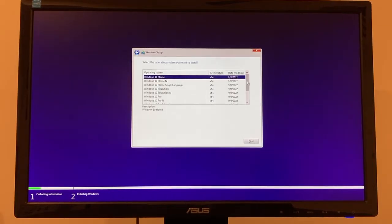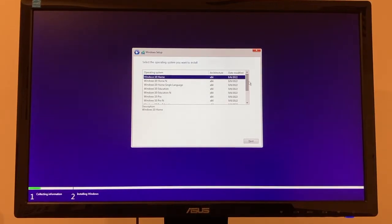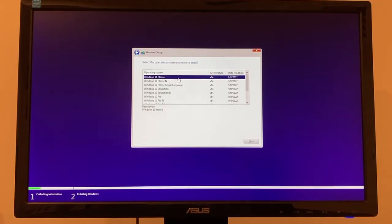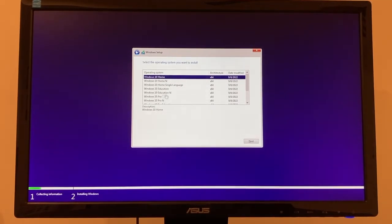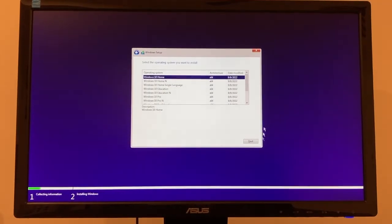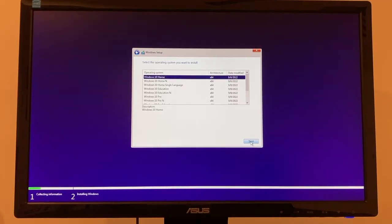Select the Windows version that you want to install. Now if you have a license key for Windows 10 Home, it will only work with Home and it will not work with anything else. So I'm just going to install Windows 10 Home. Click next.